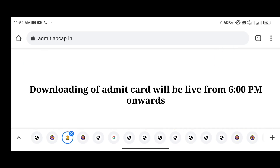Download the admin card. Downloading of the admin card will be live from 6 PM — check the links here. Do check the link in the description; the links are available. You can see the link to the admin card there.